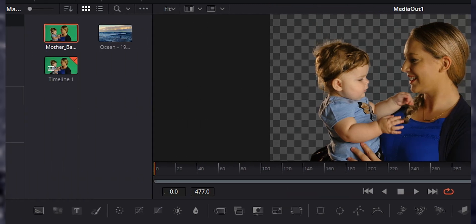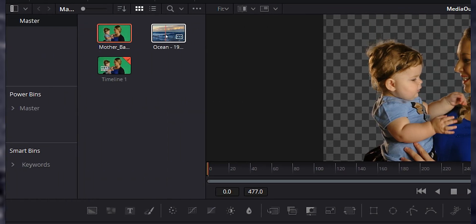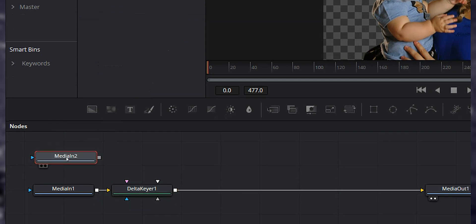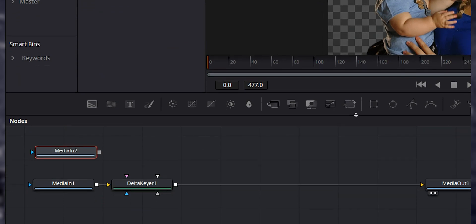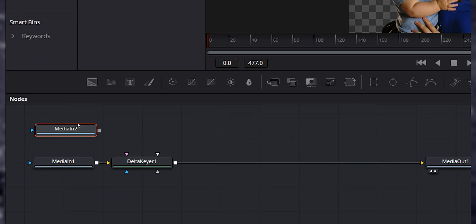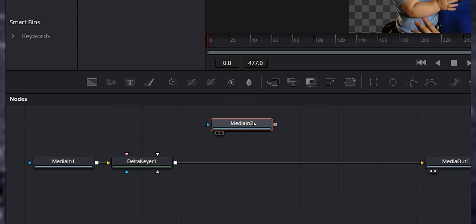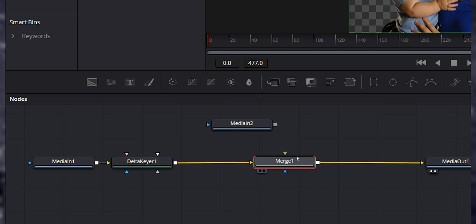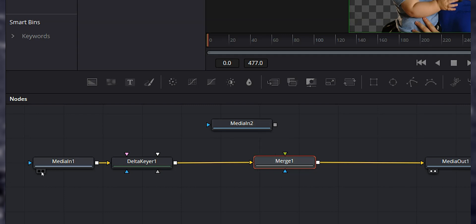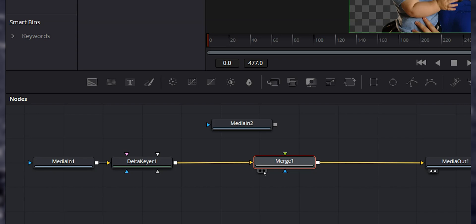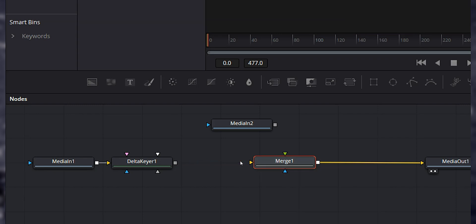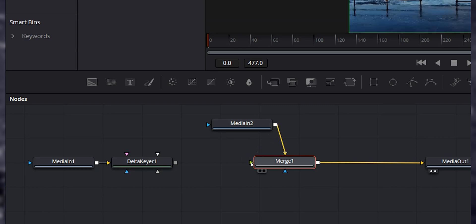Next thing to do is add in our new background. So let's grab our little ocean scene from the media pool and drag that into the nodes. I'm going to do a little bit of reorganizing here — shrink that down a bit, move media in two over here. Now let's select our delta keyer and then hit the merge button. What we want to do is have media in two, which is our ocean scene, going into the background of the merge, and our media in one and delta keyer going into the foreground of the merge. So we need to get rid of this line by clicking on it, then drag media in two over to the background of the merge, and drag our delta keyer to the foreground of the merge.